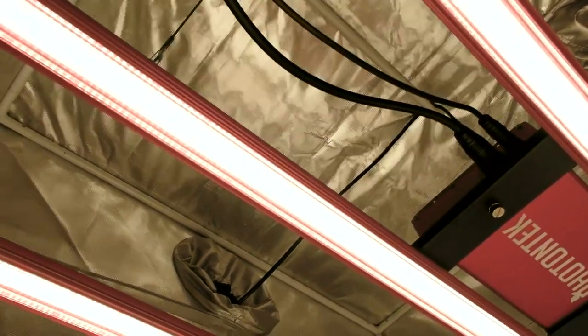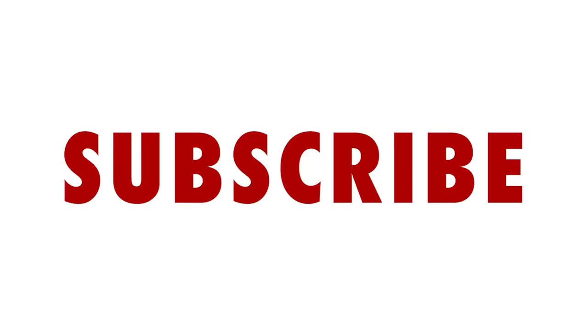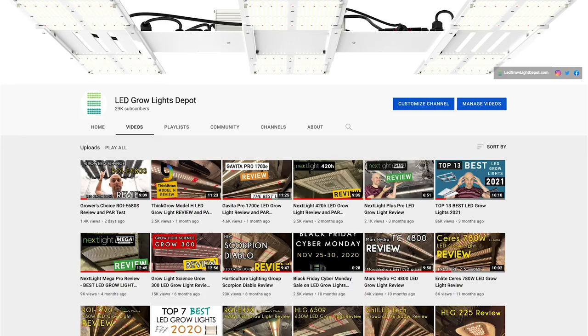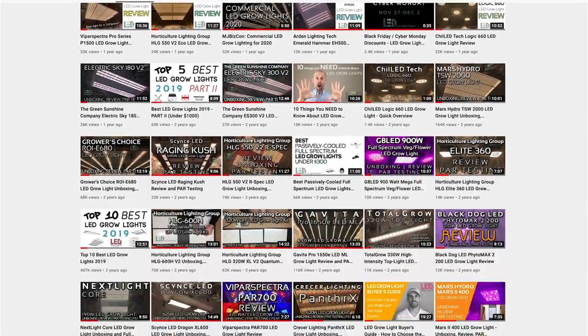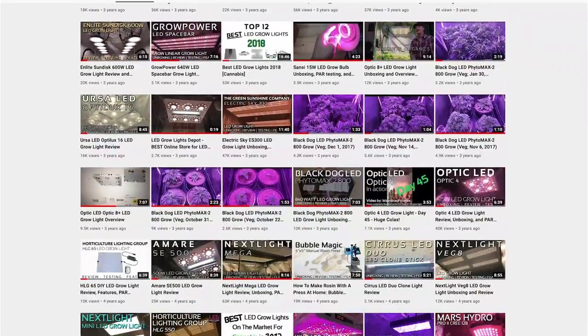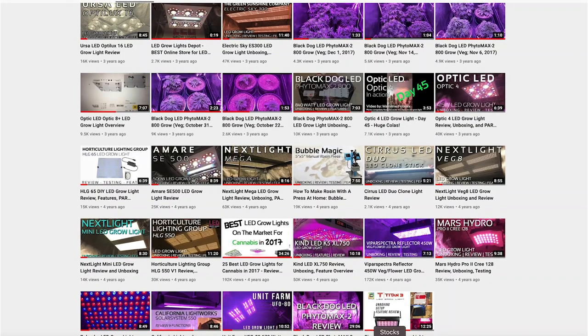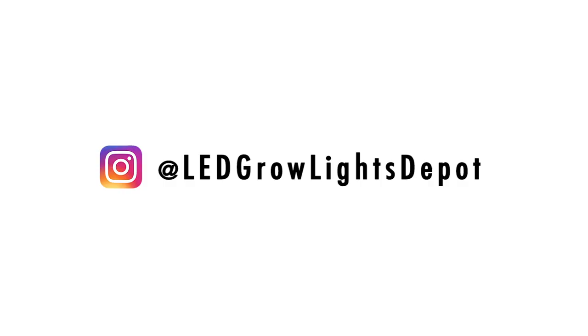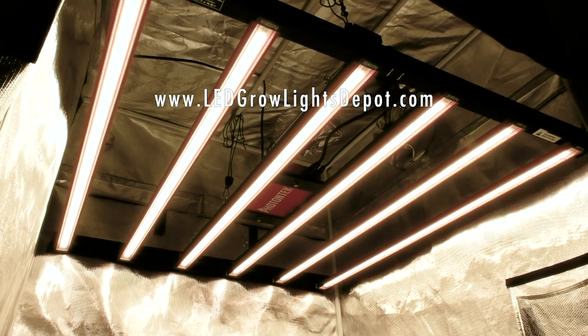And if you got value from this review, do us a favor and destroy that like button and subscribe, hit the notification bell to be notified for more videos like this reviewing the most popular LED grow lights on the market. And follow us on Instagram at LED Grow Lights Depot for LED grow light giveaways, sales, and more. We give away lights often so check us out there. Link below. See ya!